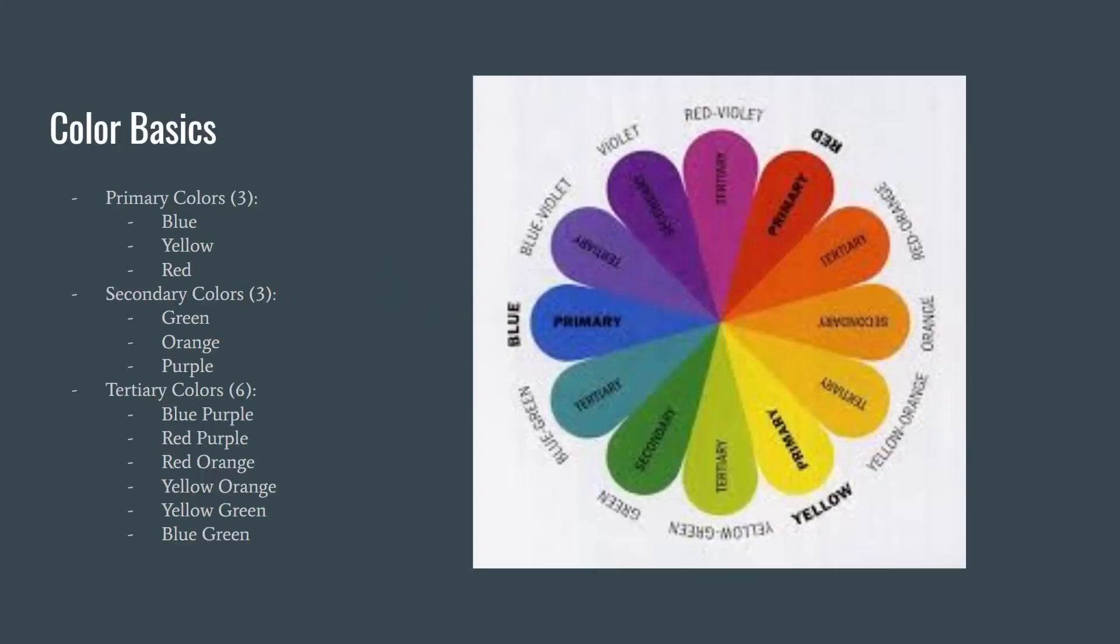For the basic elements of color, we're going to talk about primary, secondary, and tertiary colors. There are three different primary colors: red, blue, and yellow. These are what every other color is made up of.